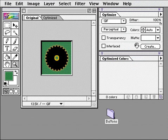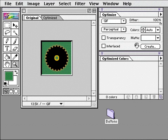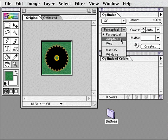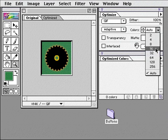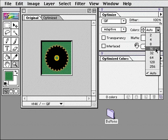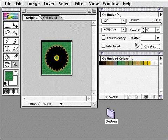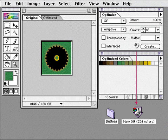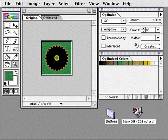ImageReady provides several ways to automate web image production. To process several images with the same optimization settings, I can use a droplet. First, I select optimization settings for an image. Then, I save the settings by dragging the droplet icon to my desktop. Now, when I want to process another image or a folder of images with these settings, I can drag and drop them onto the droplet icon.